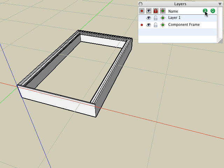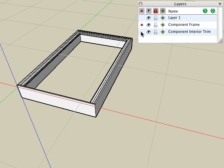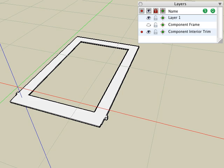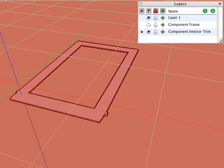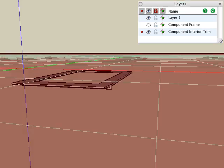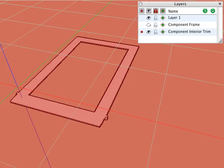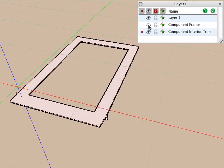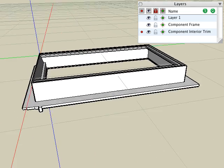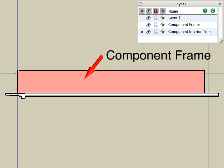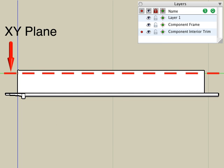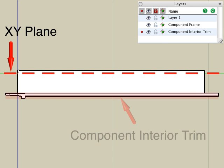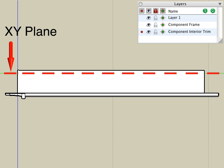Now let's create another layer and we'll name it component interior trim. And then on that layer we'll build some more objects that make up the back side of the window. These objects must be below the XY plane. Switch to a right side view to better illustrate that our component frame object extends through the XY plane. And the component interior trim object is positioned below the XY plane.